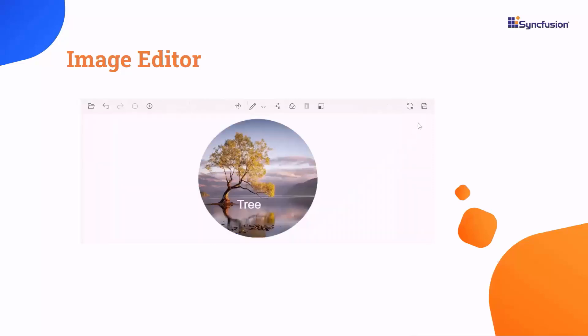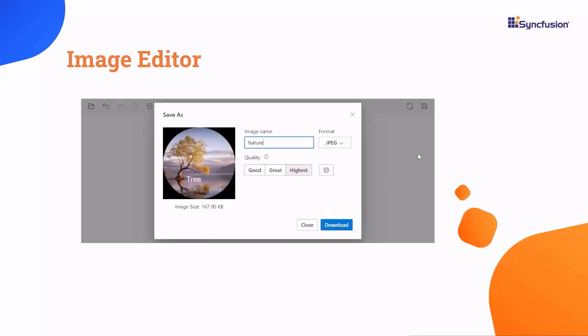Additionally, you can export images in different formats like JPEG, PNG, and SVG.